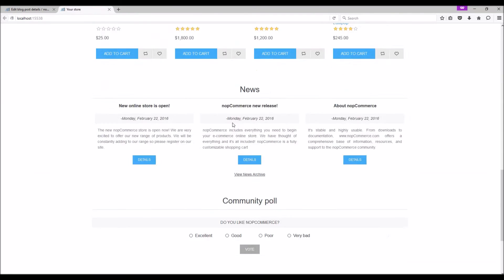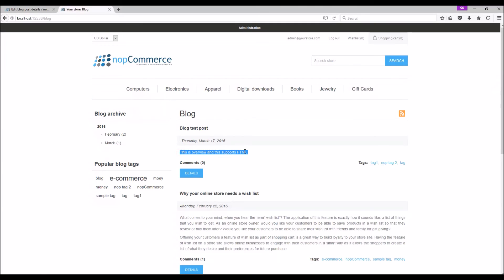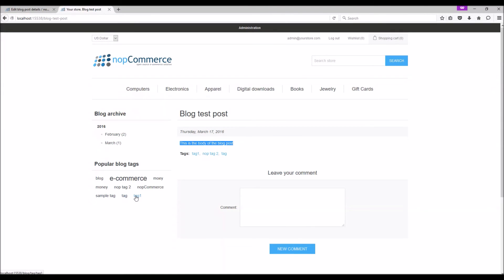When you go to blog, we should be able to see our test blog post and here is the overview of the blog post. And when we click on the title, we should be able to see the body of the blog post along with the tags. And here are the sample tags that are being displayed and you can filter the blog post by your tags.